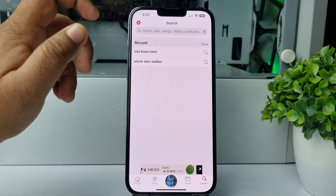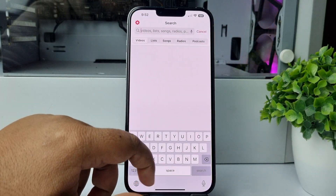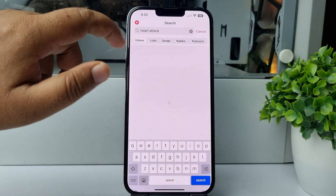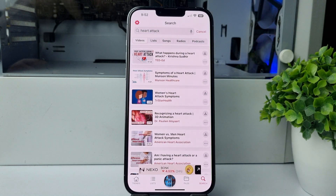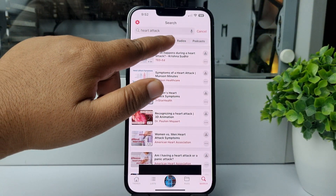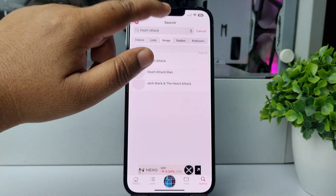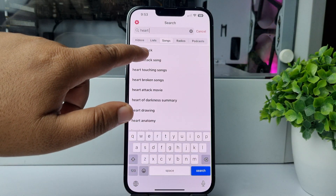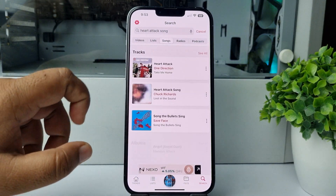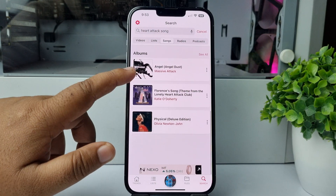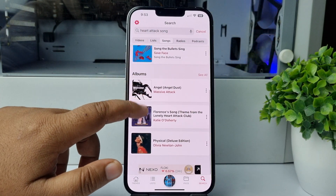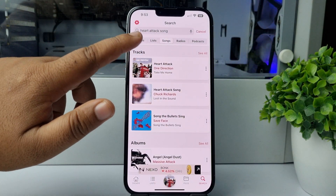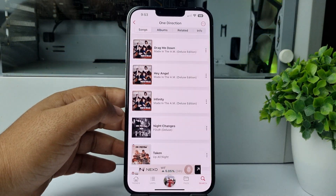In the search box, type the video song, audio song, radio, or podcast name that you want to download. Search for the song and select it from the results. Now we can see the search results — go ahead and select the music you want to download on your iPhone by tapping on it.